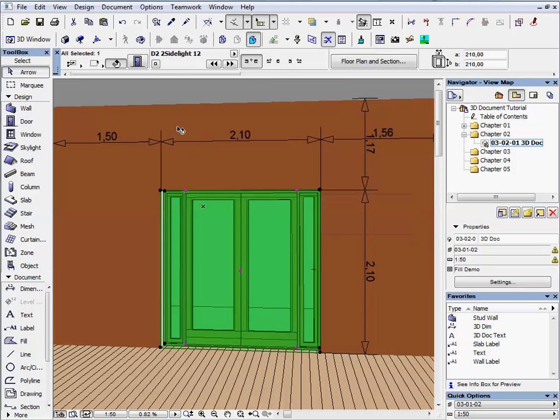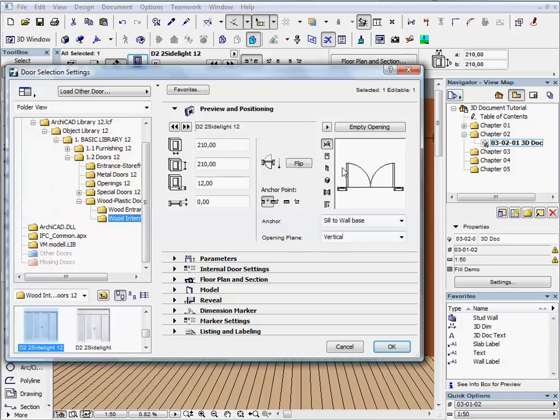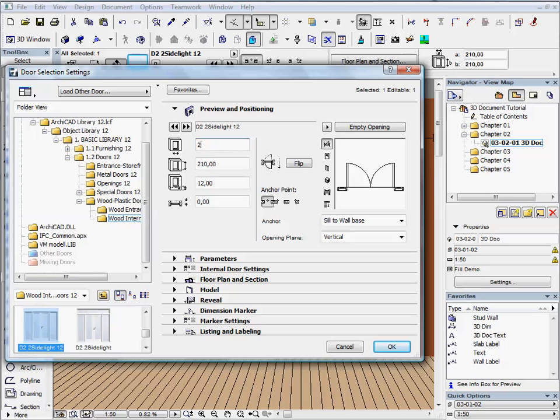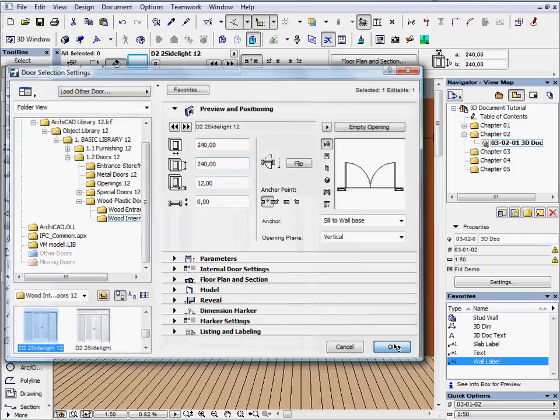Zoom back to the side light door, select it and open the settings dialog. Set both width and height to 240 cm and press OK to leave the dialog.